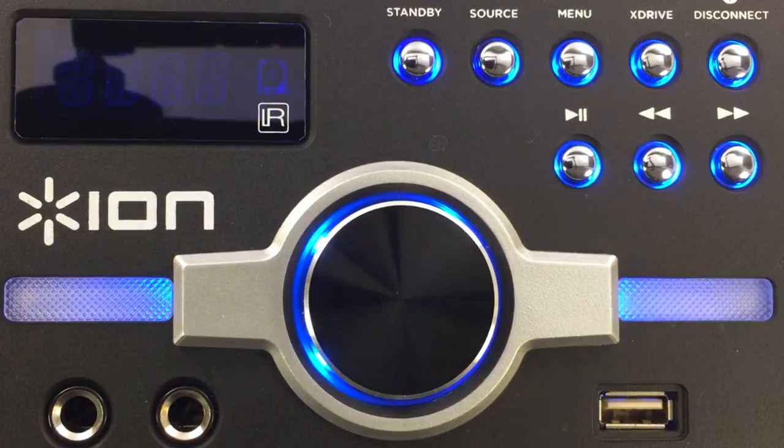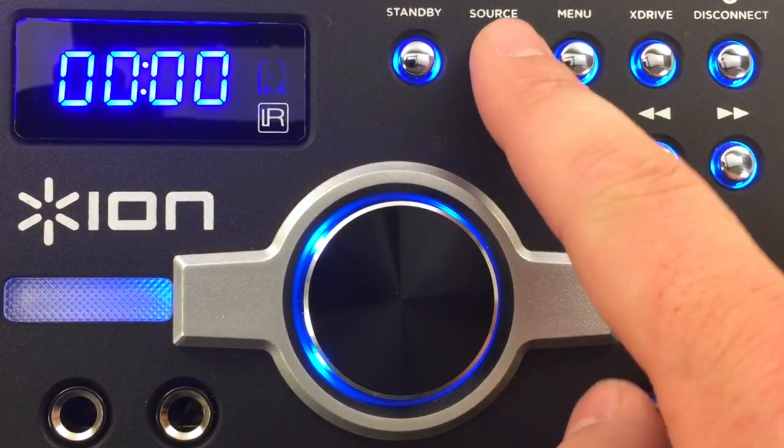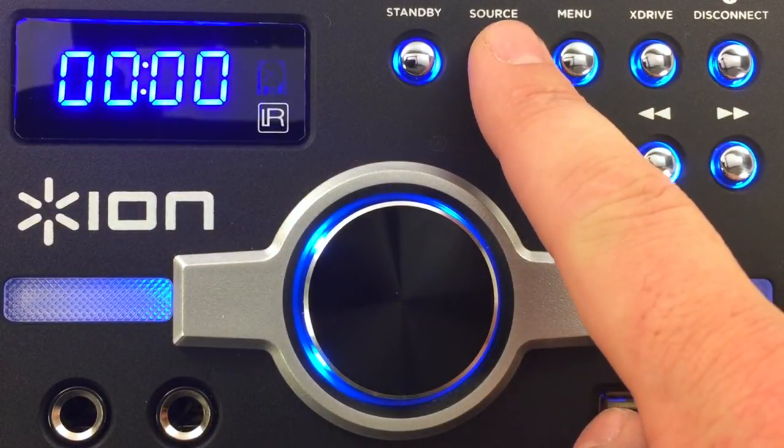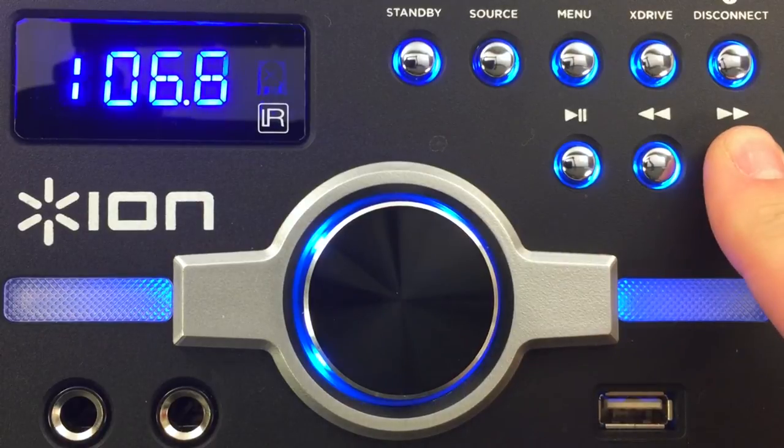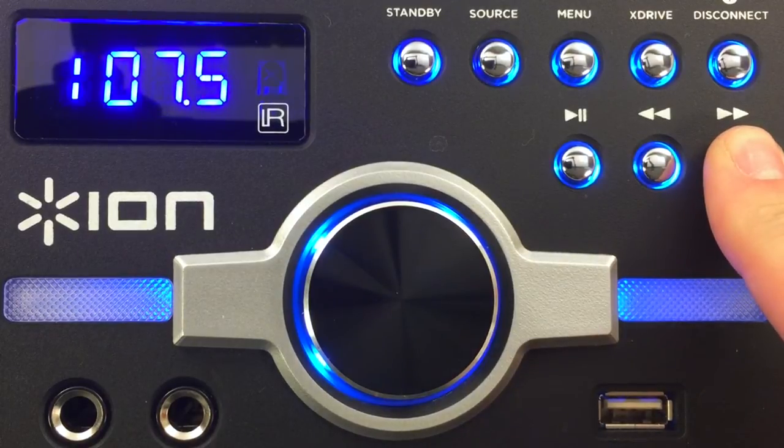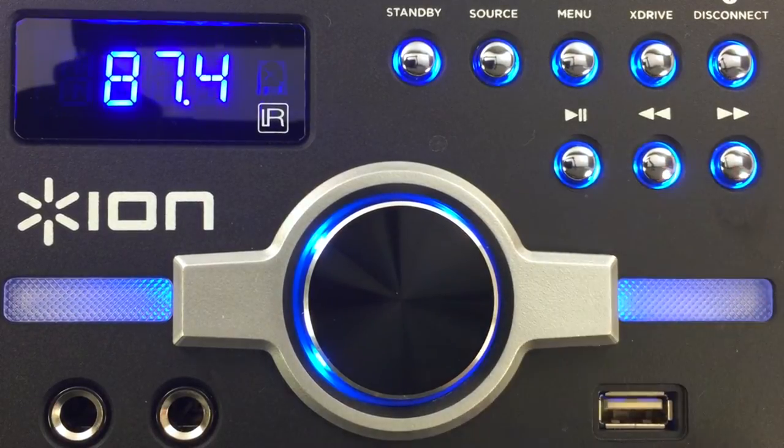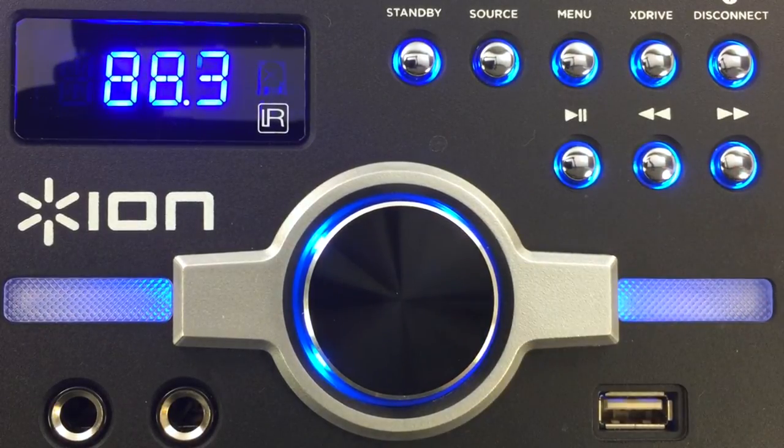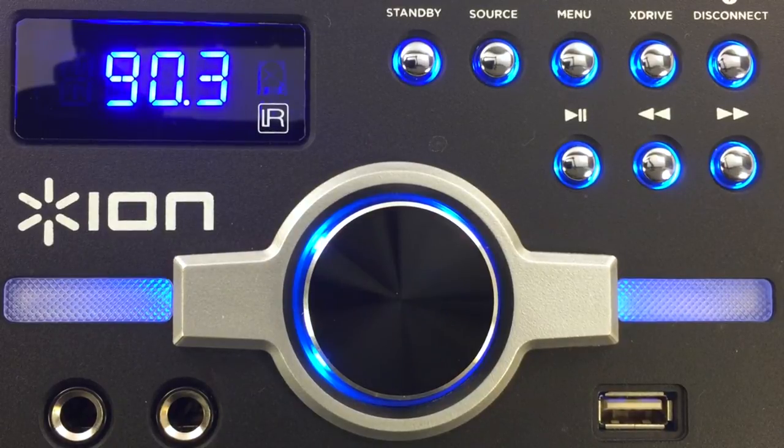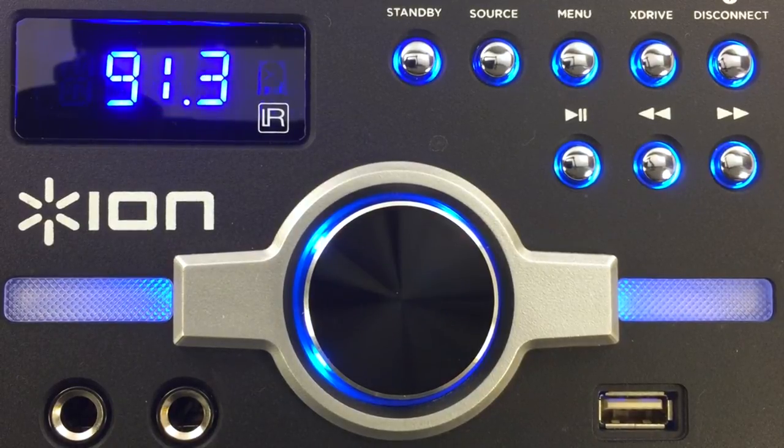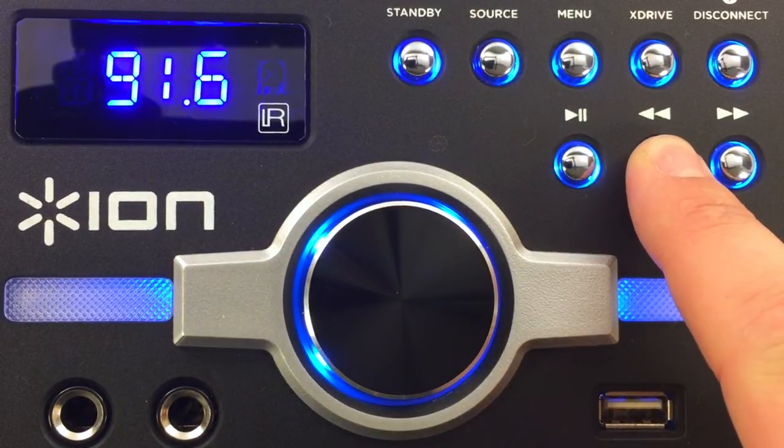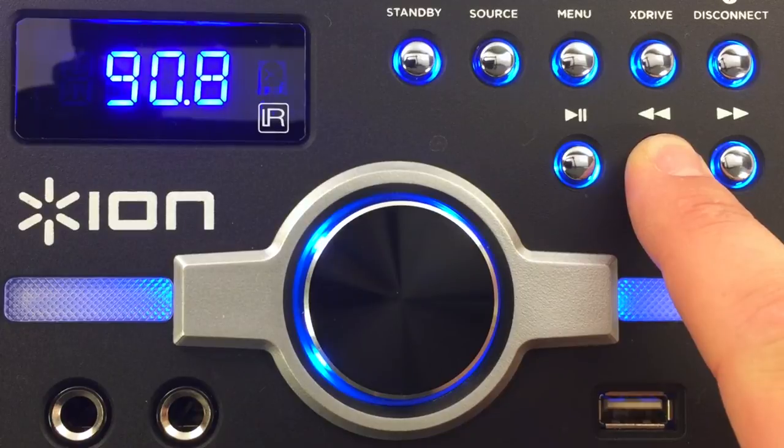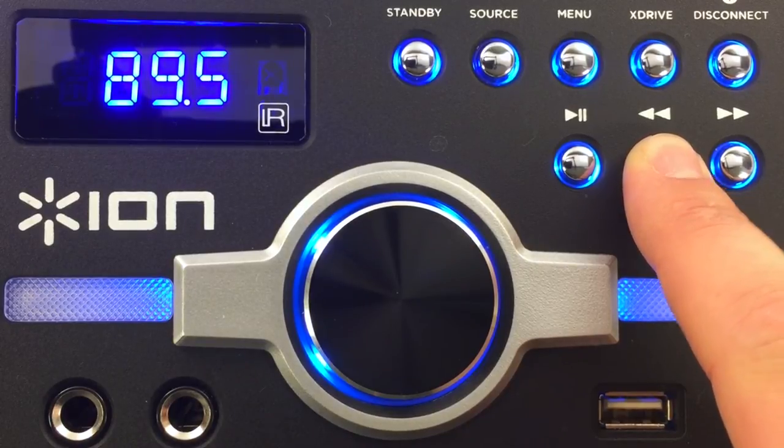You can use the arrow keys on the front of Megaparty Express to move through your tracks when in Bluetooth or USB mode, or to change stations on the radio. When listening to the radio, you can scan through the stations by holding either arrow key down for two to three seconds. Holding the right arrow key will scan forward, while holding the left arrow key will scan back.